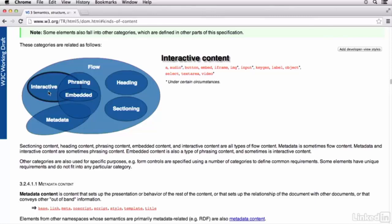Embedded content is any content that imports other resources into the document. So here, for example, we have things like canvas and iframe, object SVG, video, the embed tag, things like that.